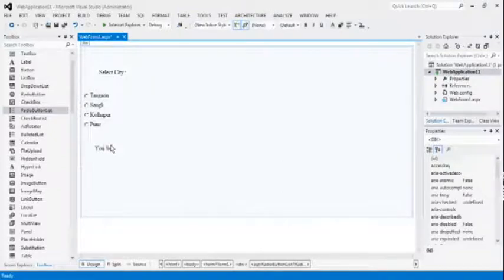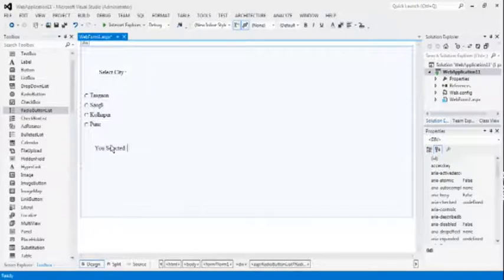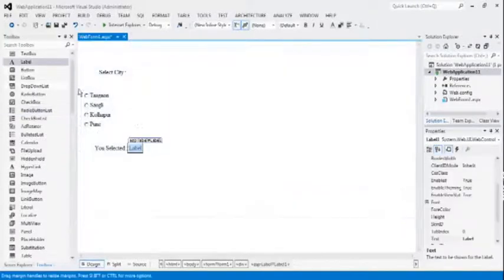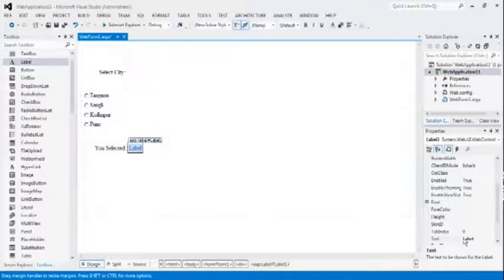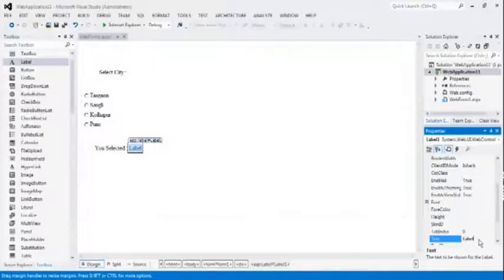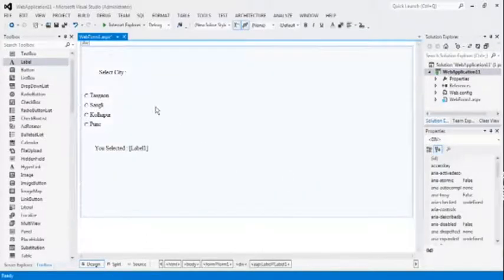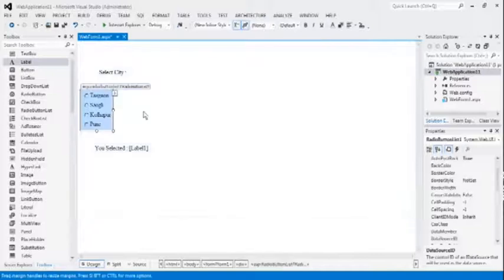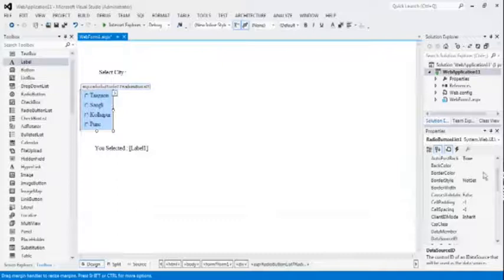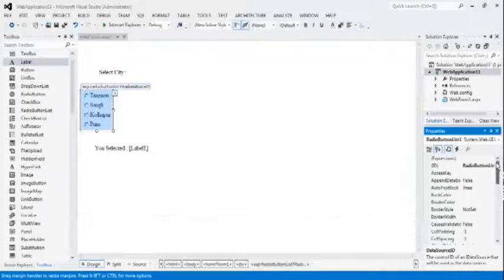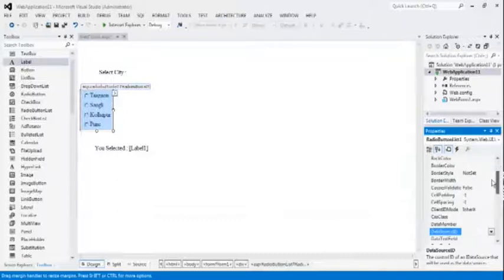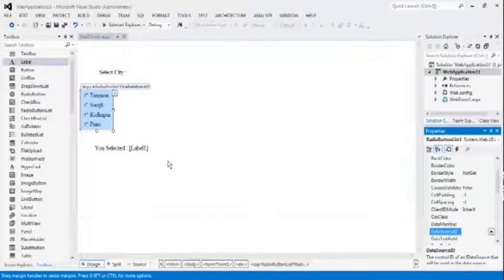You selected, take a label for result. Text property, delete. Now, previous lectures as per the add to postback property to true. Check add to postback property, true.